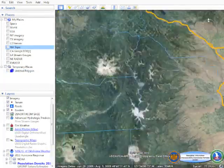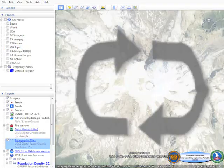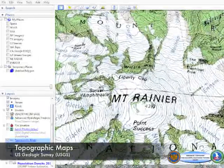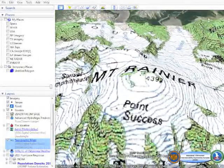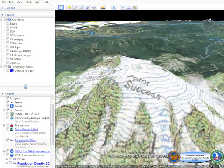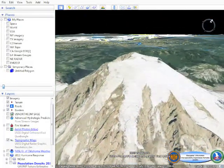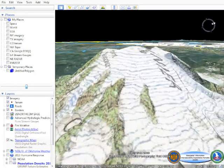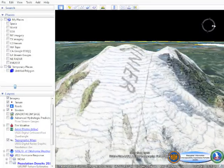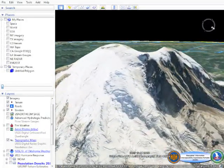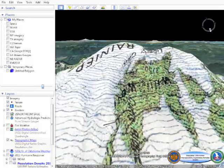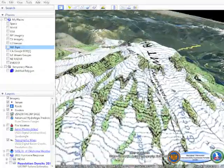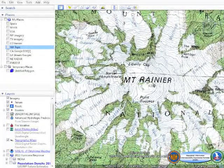The National Guard Bureau also utilizes the U.S. Geologic Survey's topographic map service via a web map service interface. We're able to overlay the topographic maps dynamically on top of the terrain and ortho imagery to create a more complete picture of the area of interest. Rasterized features such as points of interest, contour lines, and elevation points are utilized in this dataset that are not available in other datasets that the National Guard leverages.